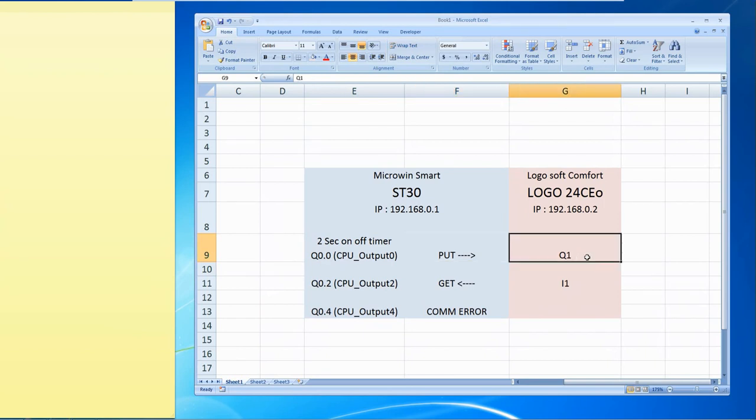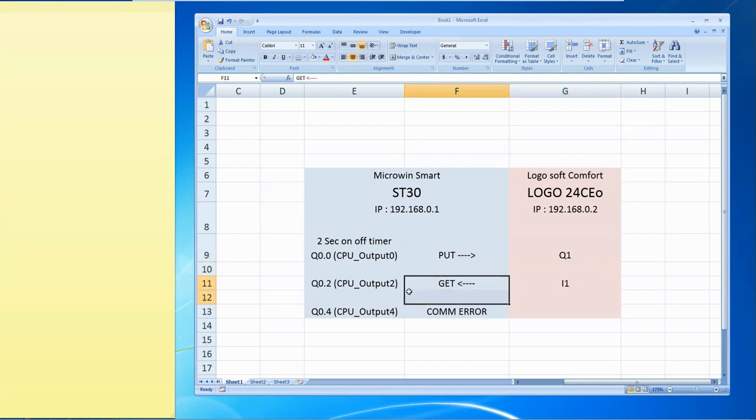Then using GET instruction in ST30, I will get the status of I1 of Logo PLC and generate an output at Q0.2.